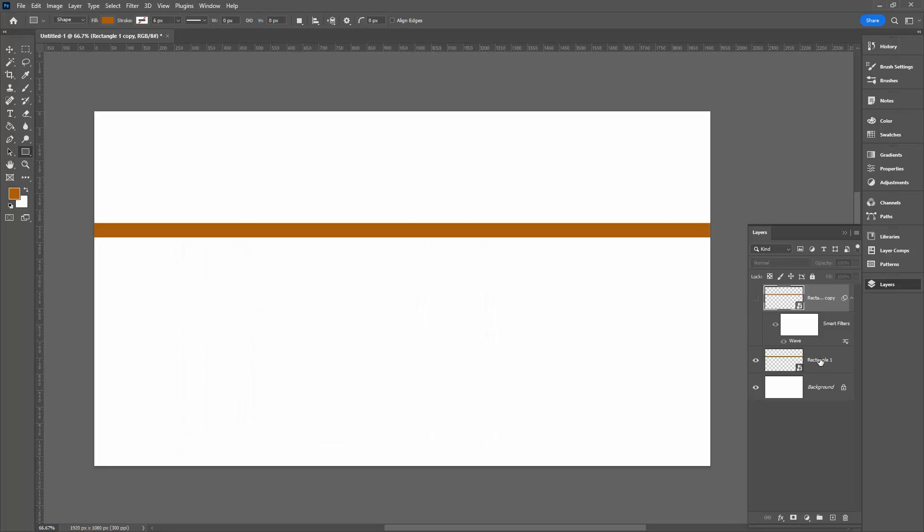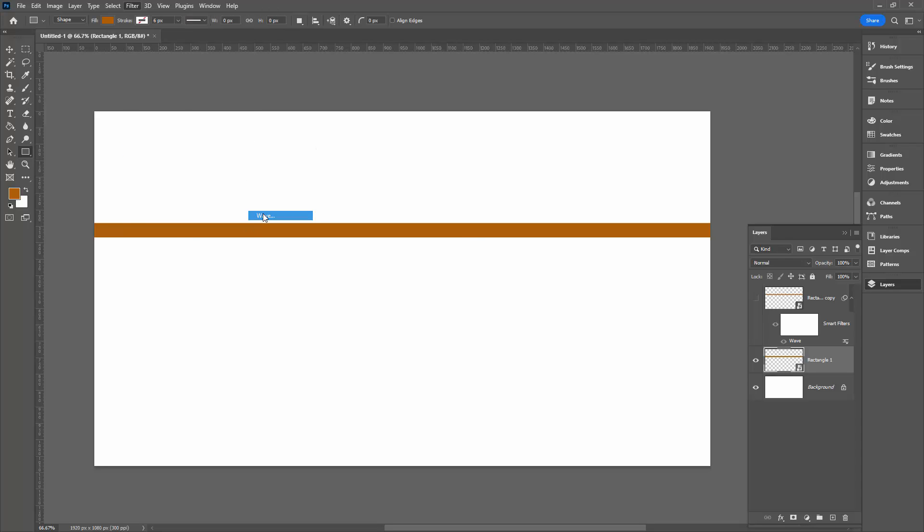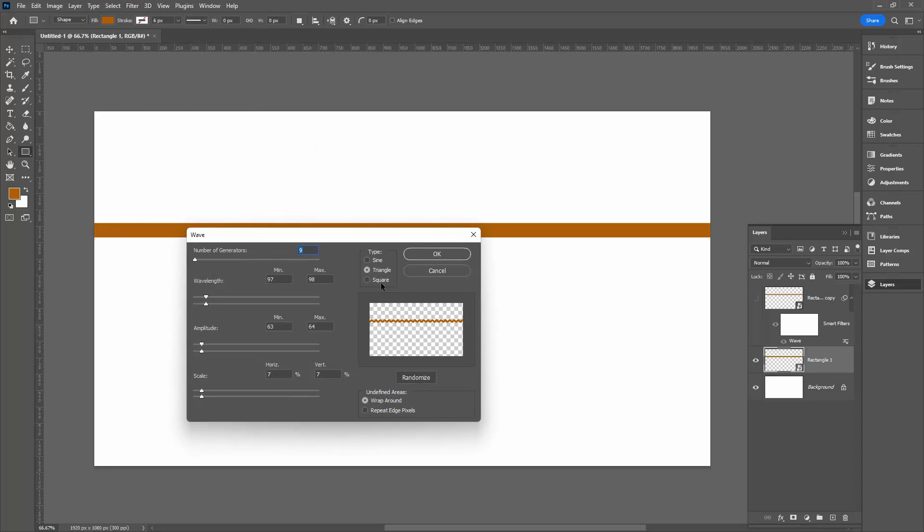Let's go to our other line, which of course is already a smart object. We'll target it. I'm going again to Filter and then Distort and back to Wave. For our wavy line, all we need to do is to turn the type into sine, and that gives us this bendy line.